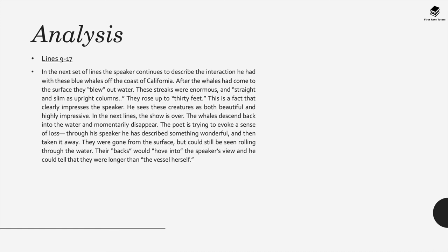In lines 9 to 17 the speaker continues to describe the interaction he has with these blue whales. After the whales surface they come up and they blow out water and these streaks are enormous and straight and slim as upright columns. This water rises to 30 feet and this is a fact that clearly impresses the speaker. He sees these creatures as really beautiful and impressive.